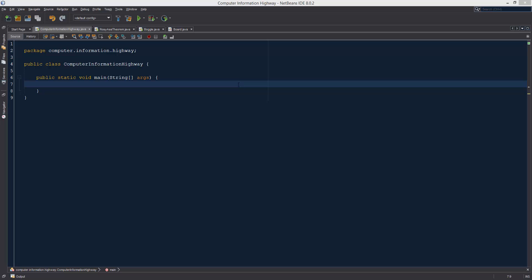What is up guys, welcome to the Computer Information Highway. This is going to be your Java programming tutorial number 23. In this tutorial we are going to be beginning a new project. We're going to be creating an address book of sorts. It's not going to be an address book, more like a phone book. It's just going to have names and numbers.